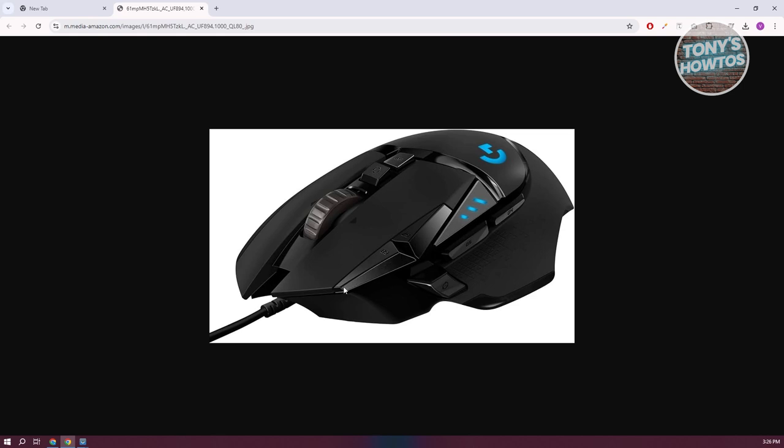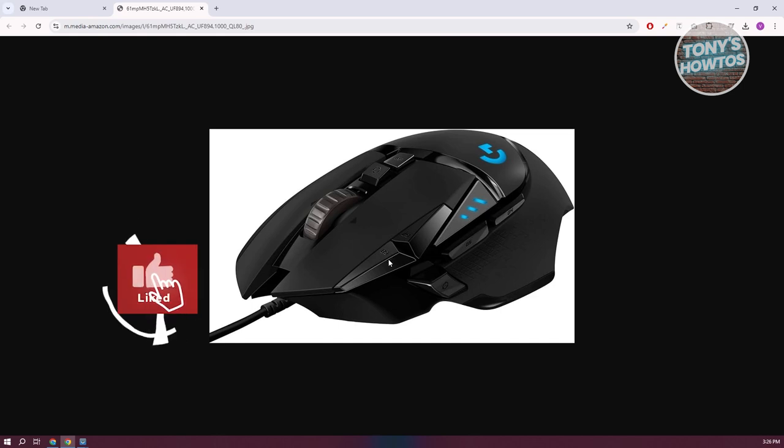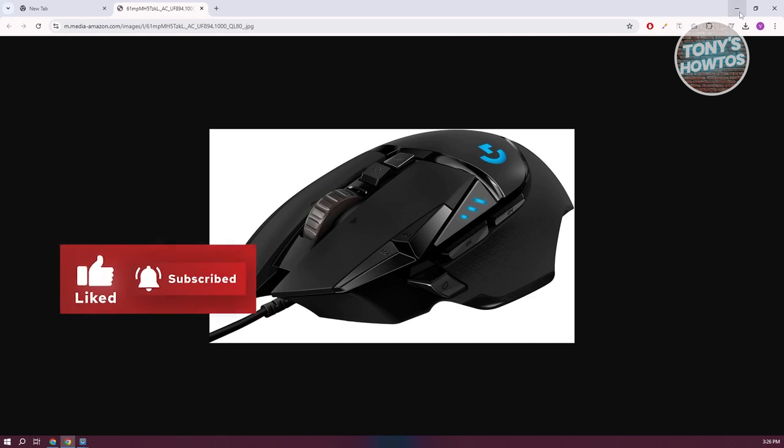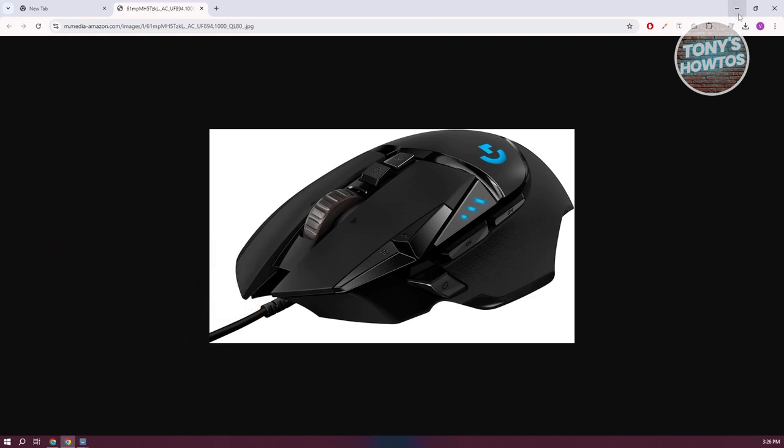Clicking on the second button here on the front would actually decrease your DPI. Clicking either of those could increase or decrease your DPI. Now, not all mice actually have that specific button. So how do you change that?